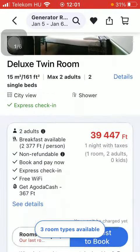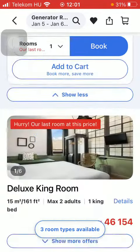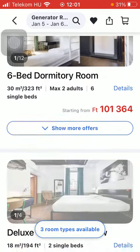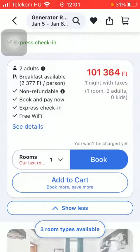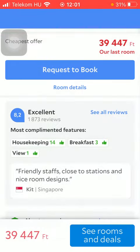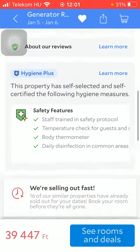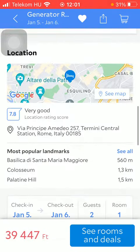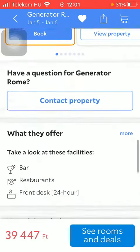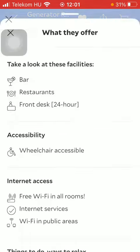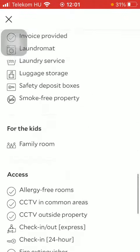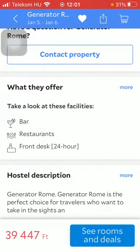And here you can find the available rooms. Then tap on show more offers if you would like to check out other offers. And here you can find the location. Then what they offer. If you tap on the more button you can check out all of the features. And also there is a hostel description.